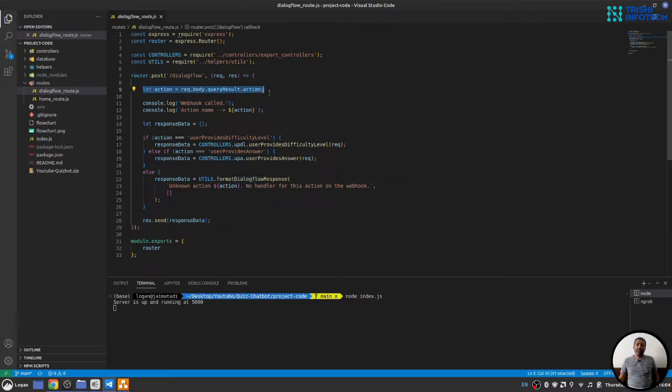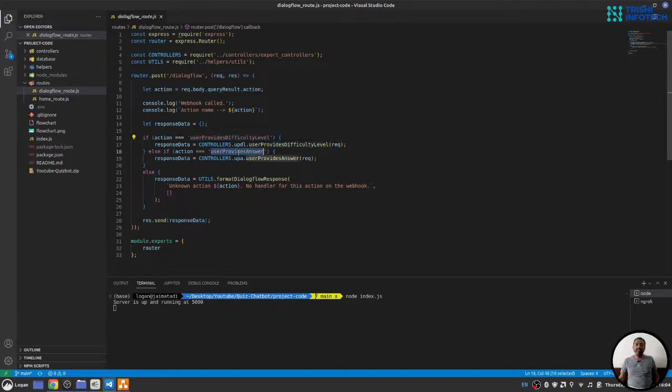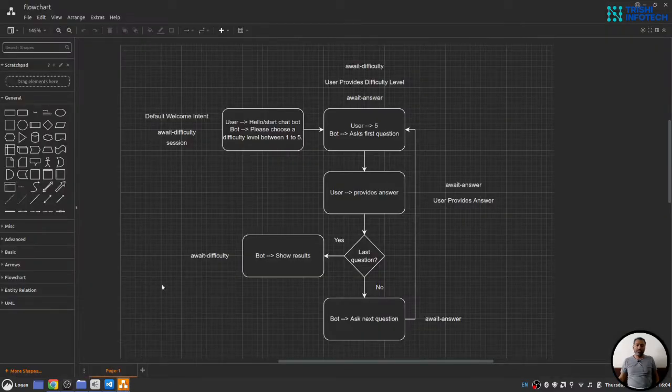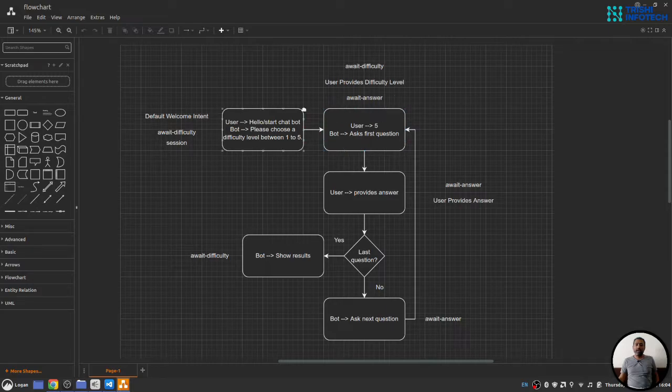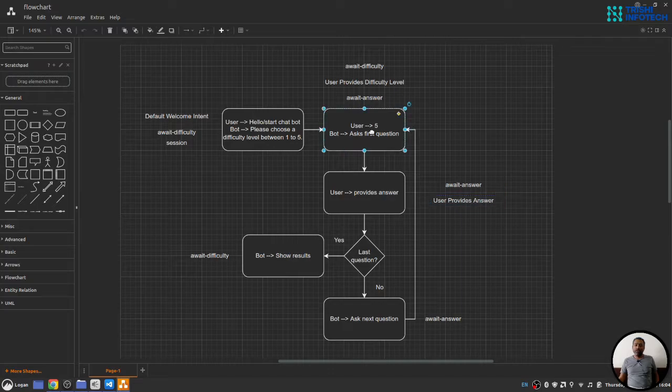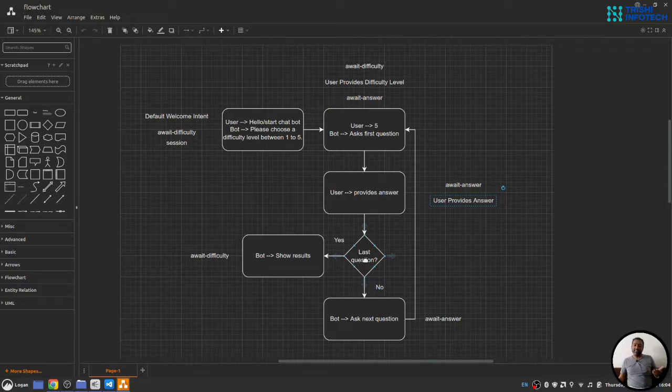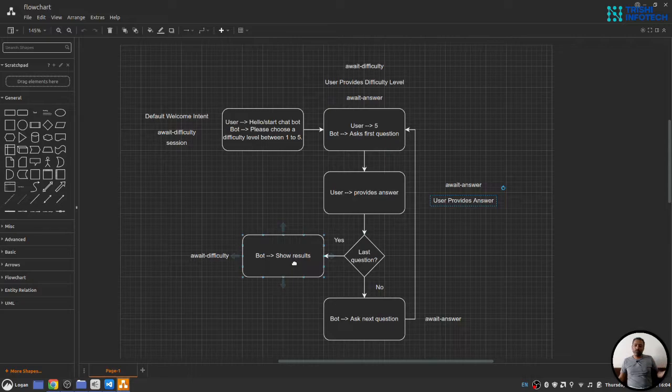Here, based on the action, either user wants to set the difficulty level or user is providing an answer, we will move to these two functions. If you go to the flowchart, you will see that we have user provides difficulty level and user provides answer. Based on difficulty level, we will set our question and based on answer provided, we will check whether the answer is right or not, whether the question is last or not, and based on these two conditions, we will move forward either to show the result or ask next question.